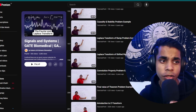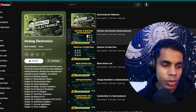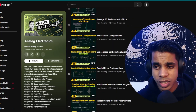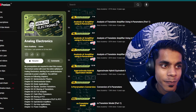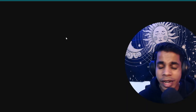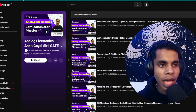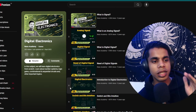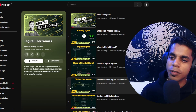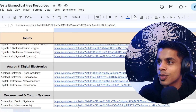After signals and systems comes digital and analog electronics. For analog electronics, I recommend Neso Academy again — the best evergreen playlist ever made to master analog electronics, with 150+ videos and 200+ hours of lectures. For digital electronics, I've given both Neso Academy and An Academy playlists. If you're following Neso Academy for analog, continue with their digital electronics series; if you're following An Academy for analog, follow their digital electronics as well.